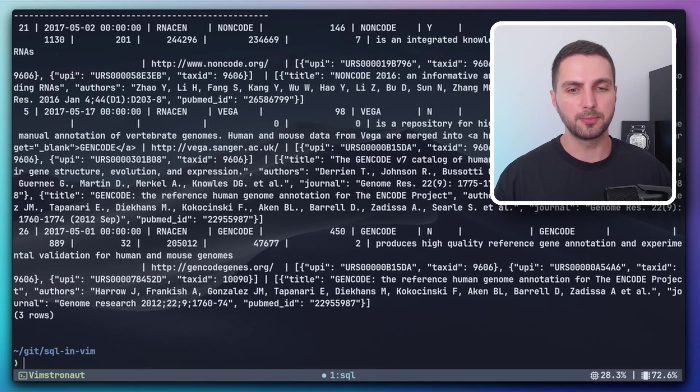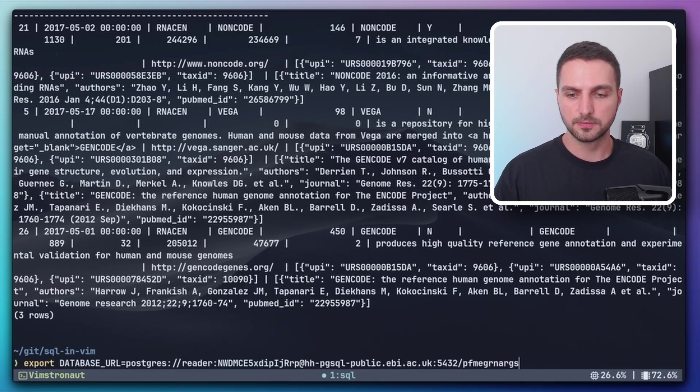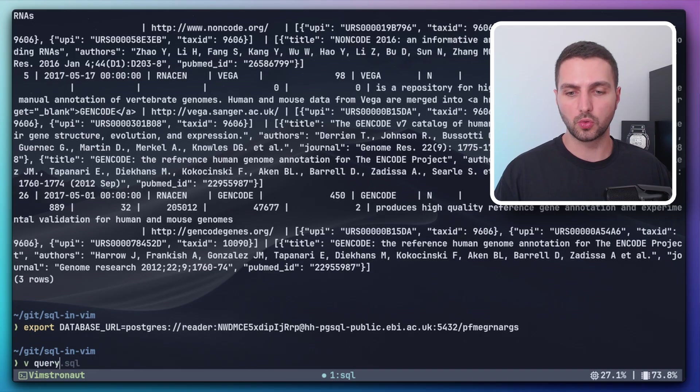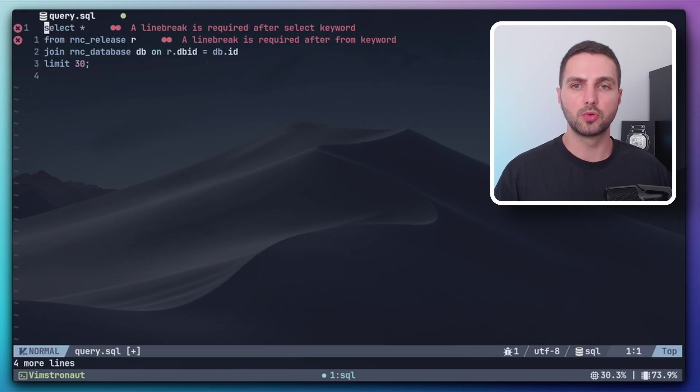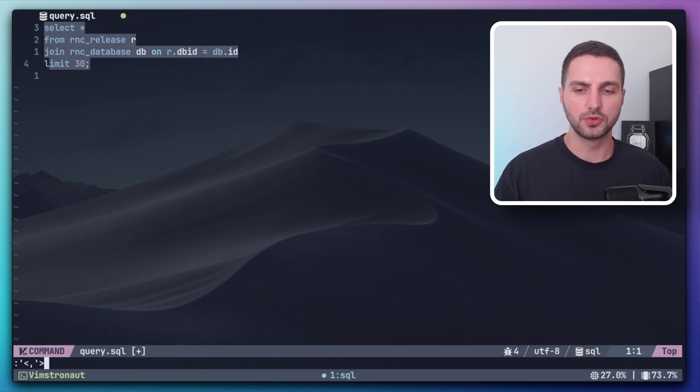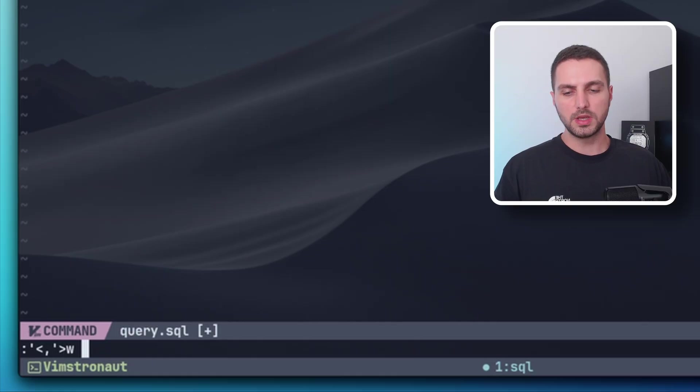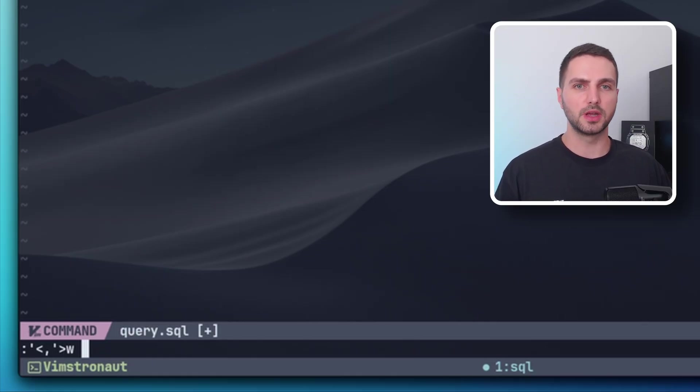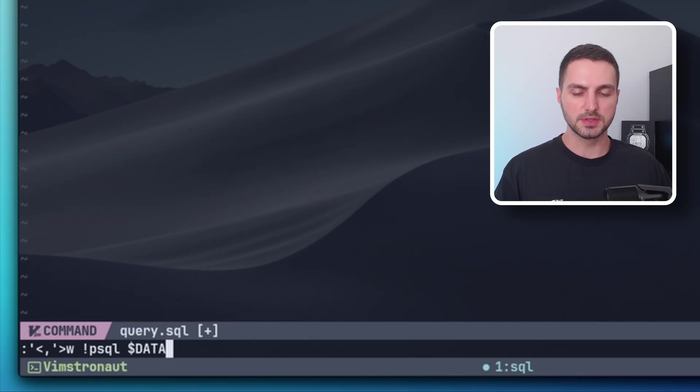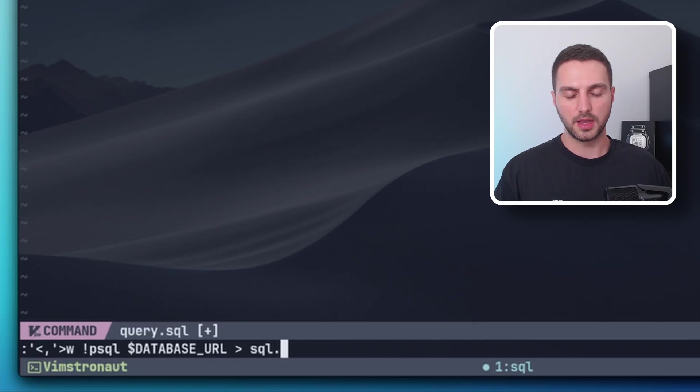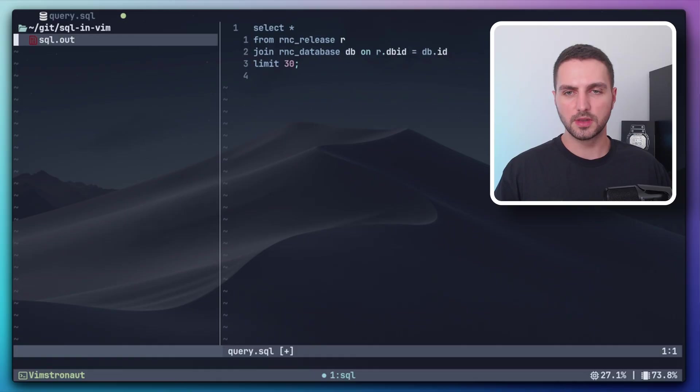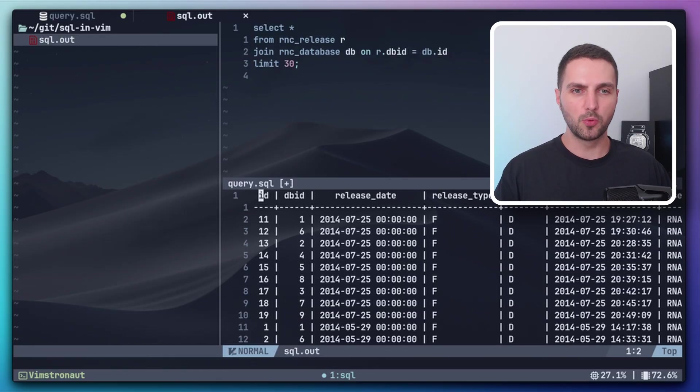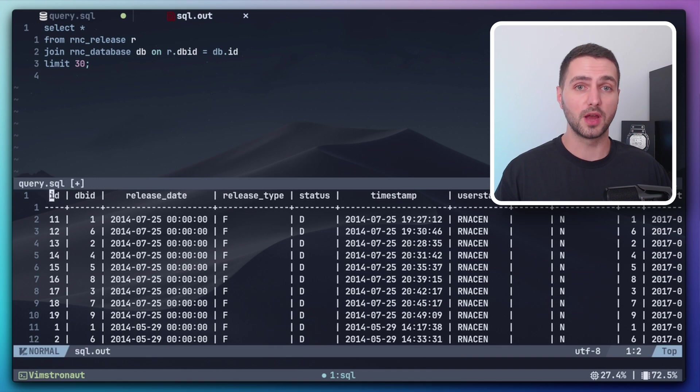So now to not have to type out the database URL every time, we can also export it as an environment variable. And now let's start NeoVim with a query file. Here I'm going to paste the query from before. And now if we select the query and go into command mode, then with w we can pipe the selected text into a shell command. So now let's use the psql shell command here and use the database URL environment variable. And then let's store the output in a file called sql out. All right. Nothing happened, but we can see that we have the new file here, sql out. And now we can open this in a new split. And boom. We have the result.